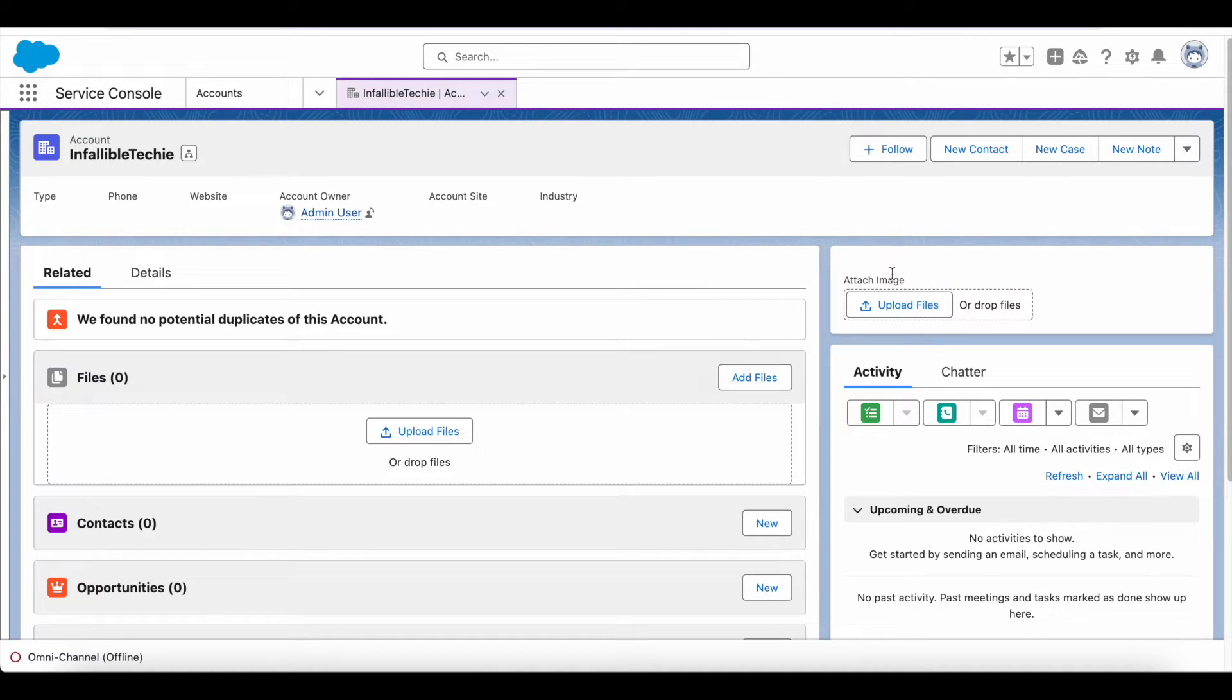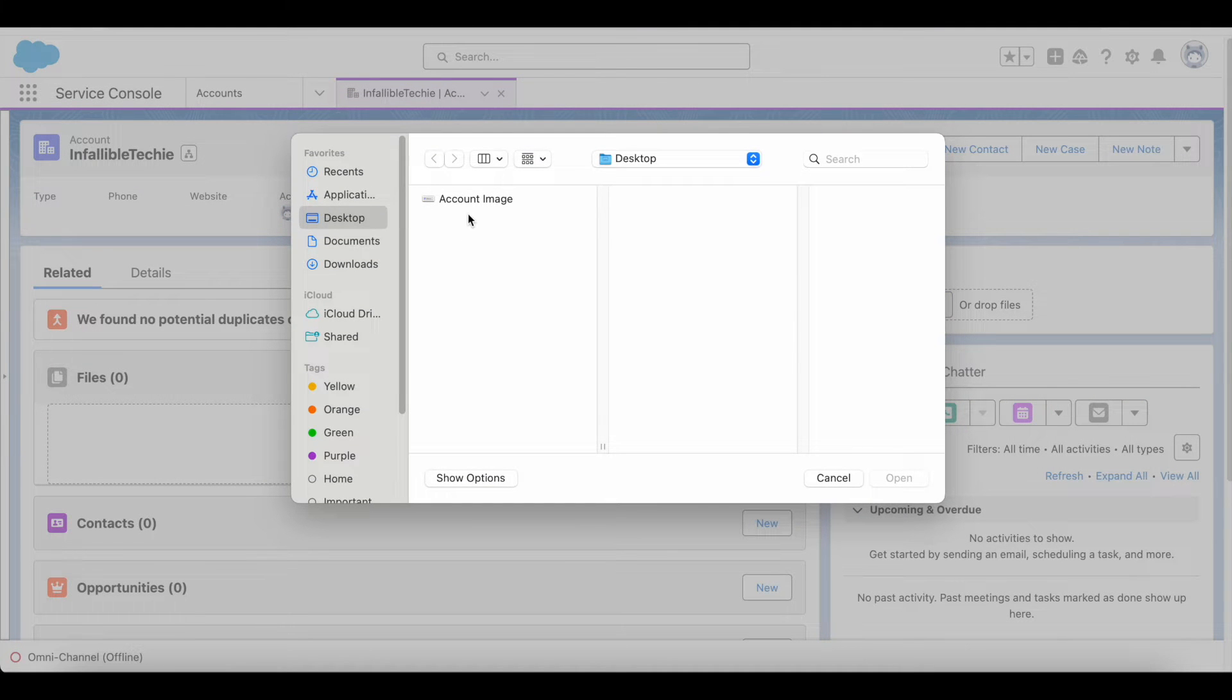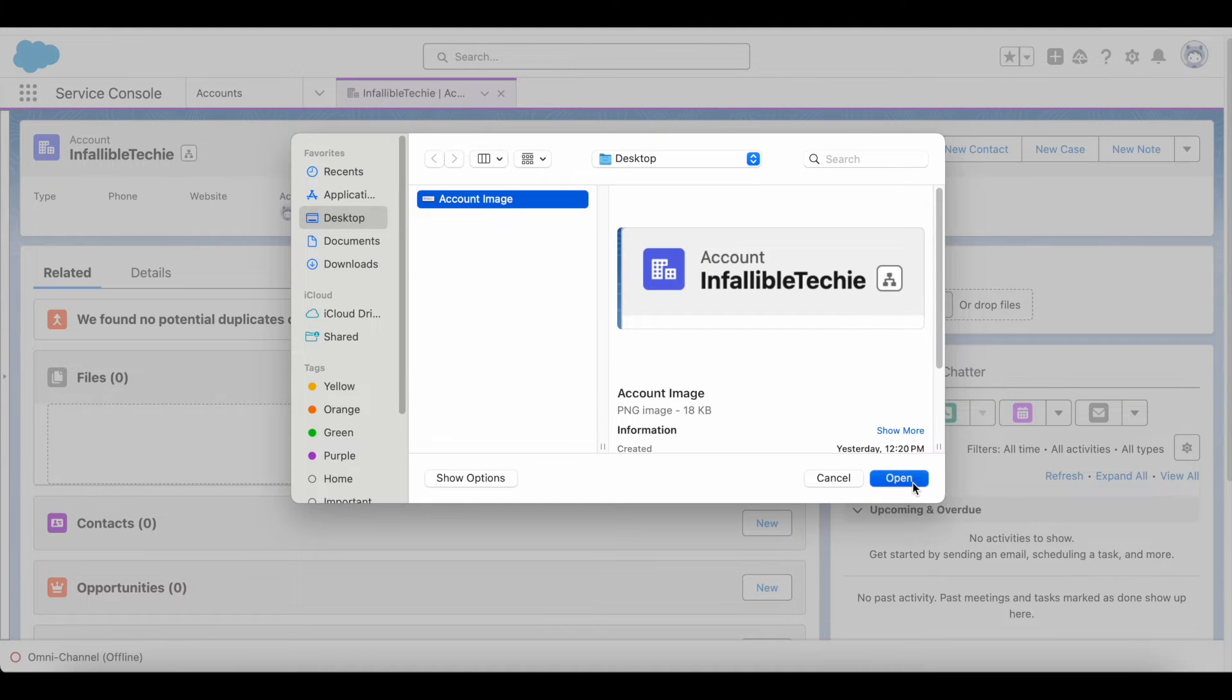For example, here I am selecting this image.